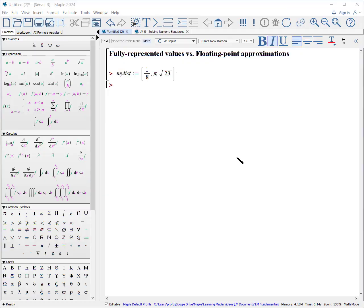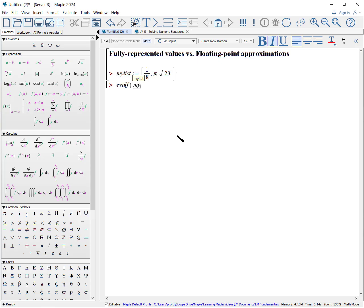Before we start using fsolve, I want to go over the concept of a fully represented value versus a floating point approximation. Here are three numbers: one of them is the ratio of two whole numbers, and the other two are rational numbers. Maple will keep this representation as long as possible until you get to a floating point approximation calculation. We can always calculate the floating point values by using evaluate as a floating point — evalf — with the list of numbers.